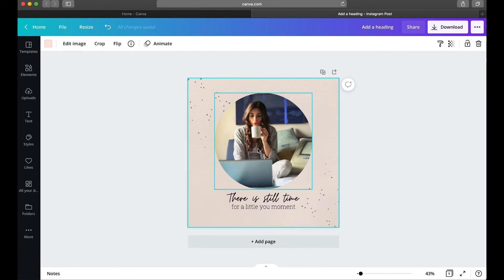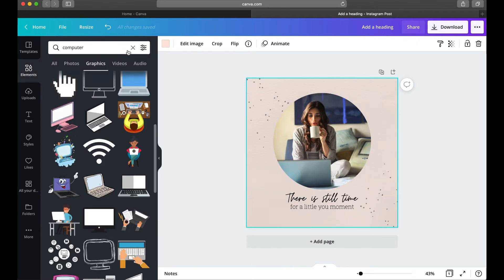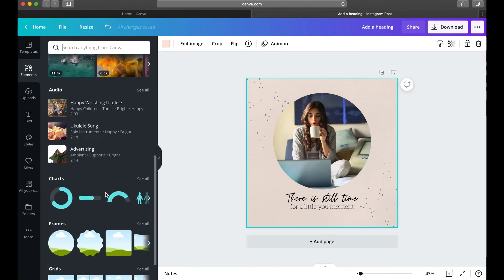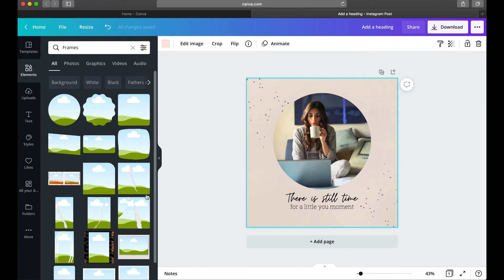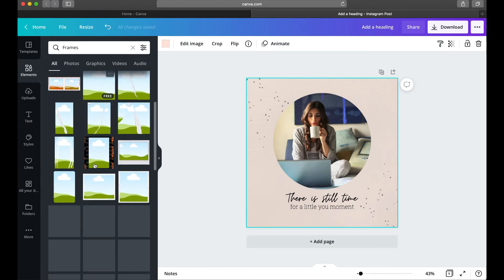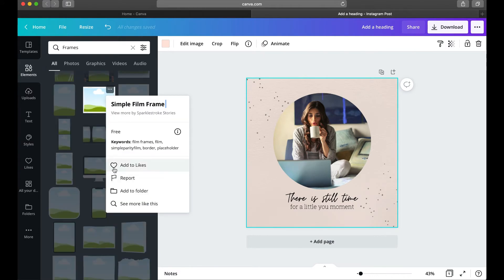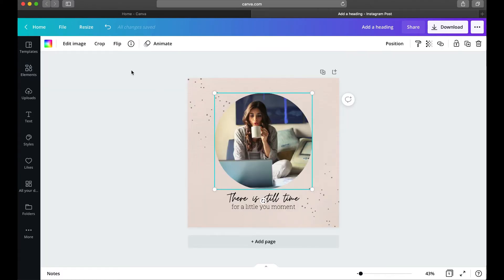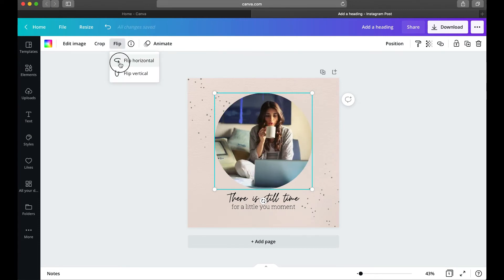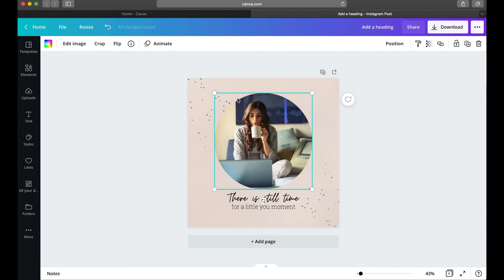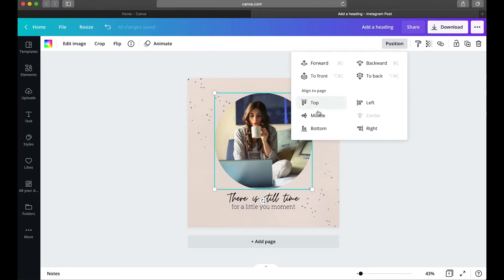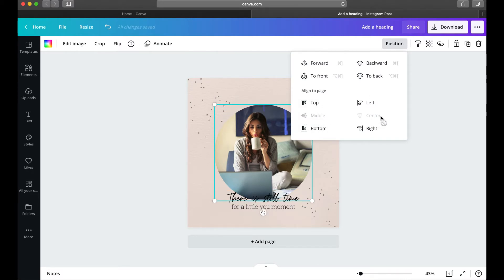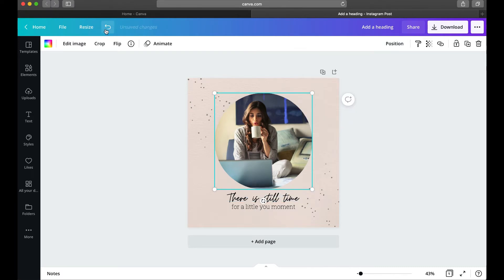Let's click on this image — you may notice it's in a circle frame, which you find on the Elements tab. If you search for frames, clear any text in the search and scroll down to 'See all frames.' Frames are kind of hard to search for so I just scroll through to find the one I want — you can also add them to Likes, which is handy if you use the same ones repeatedly. You can flip photos horizontally or vertically, and you can use the Position tool to center elements on the page.